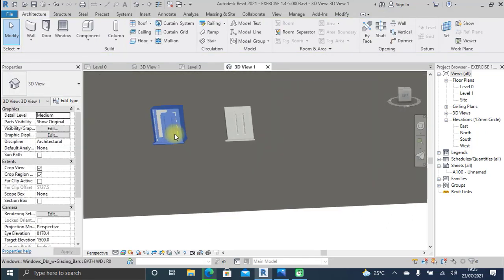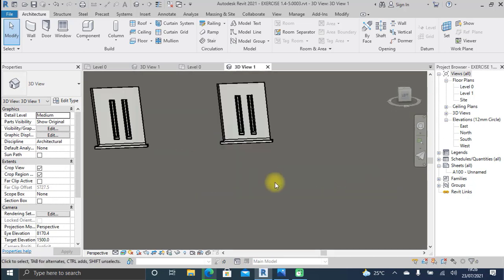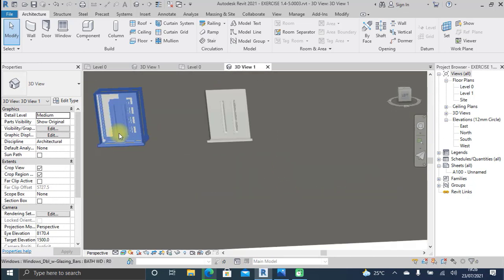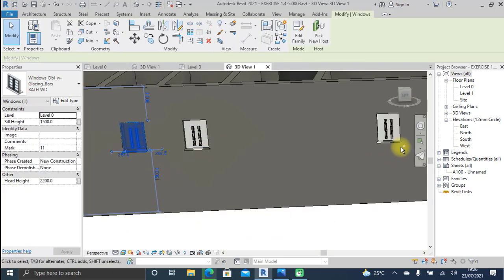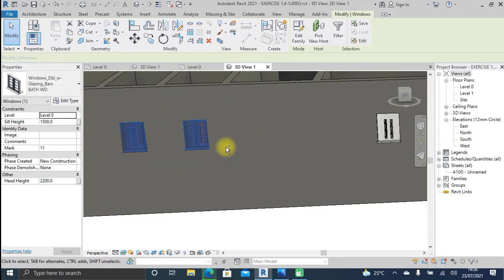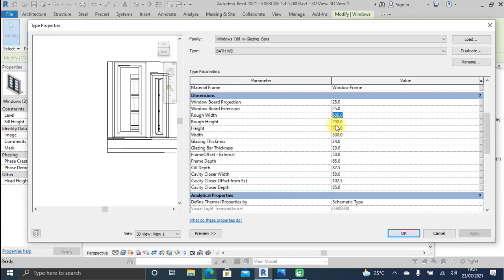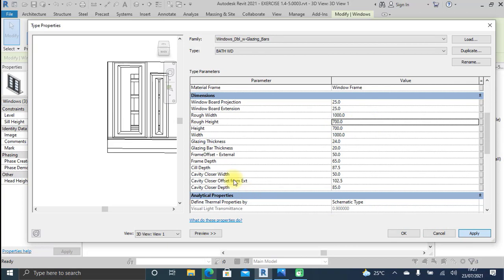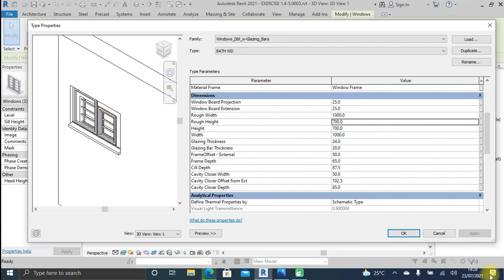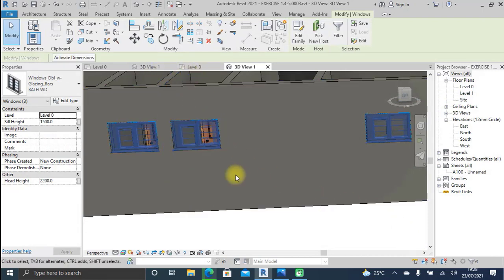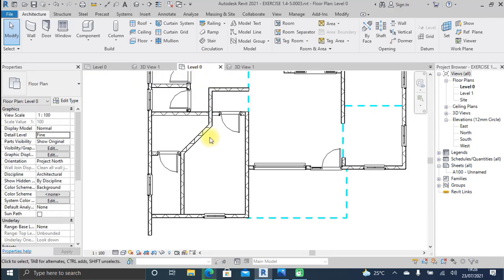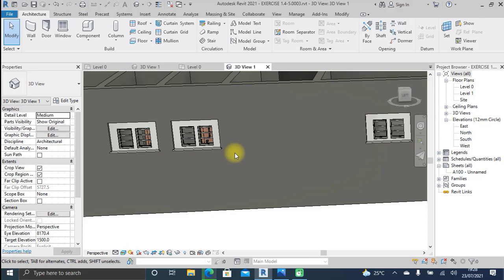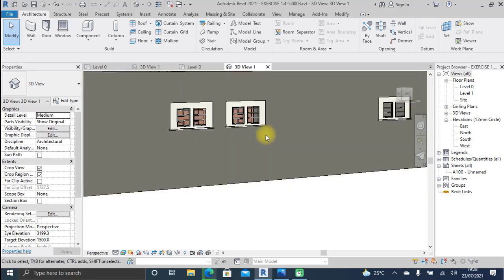I increase the head height to 2200, which lifts all the windows to their default head height position. However, there is a problem — the casing and frame of the windows are too wide and have even blocked the glass sections. I click on one, go to Edit Type, and solve that problem by increasing the width of the window to 1000 millimeters. I click Apply to see the difference, then click OK.